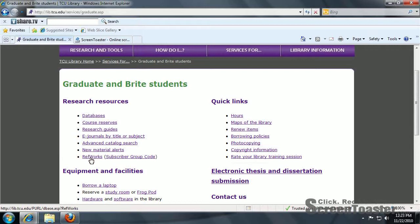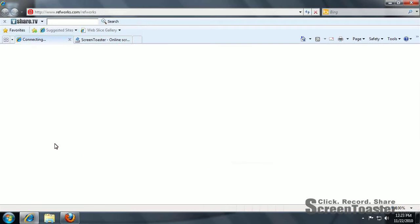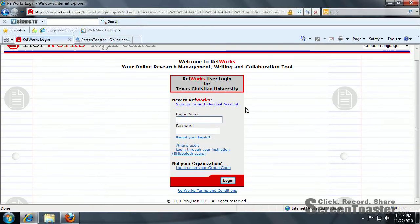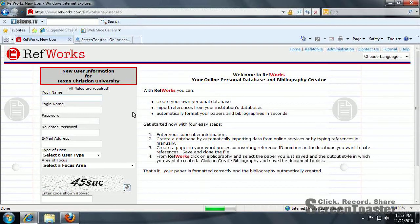Once you've done that, click on RefWorks — this is where we'll be setting up your individual account. Click Sign Up for an Individual Account. Use your name, and then use any login name and password that you choose.